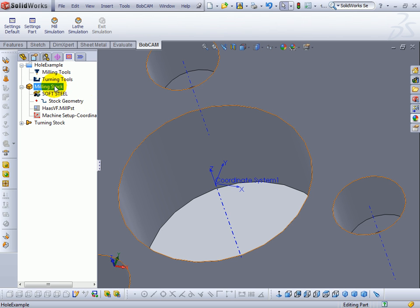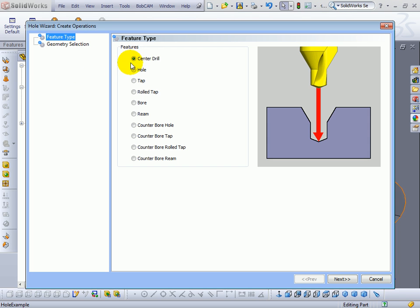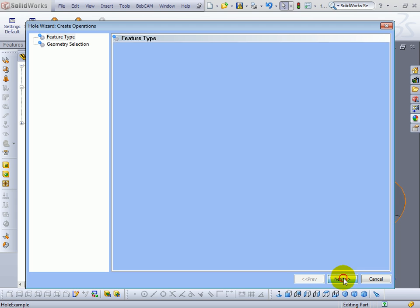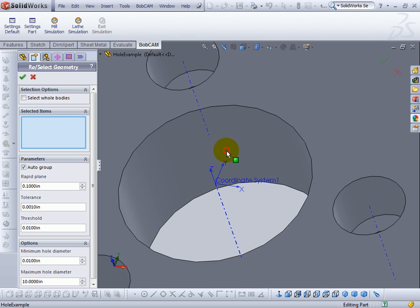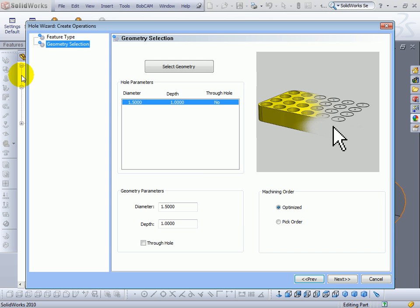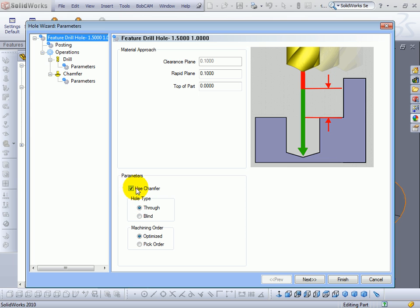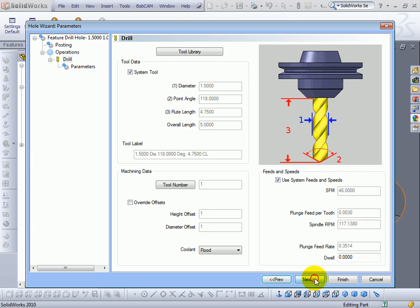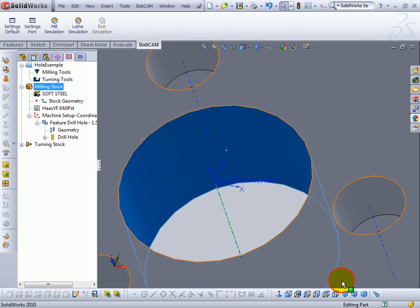Now we'll come to our milling stock again, right click, go to drill, then hole. We'll choose next. We'll select our geometry again. Confirm our selection. Choose next. Now we can see our operations currently when we're set to use chamfer, the software will only drill then chamfer. Let's eliminate the chamfer. Now our drilling operation is only calling a drill, not a center drill. We'll accept our defaults. Choose finish.